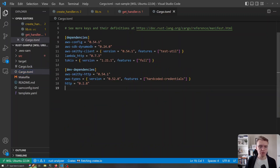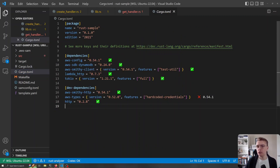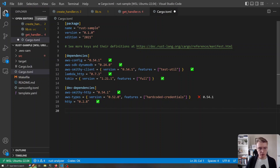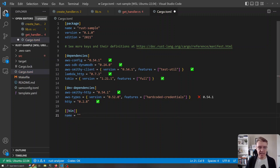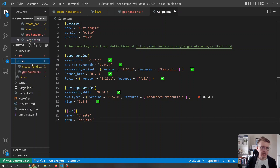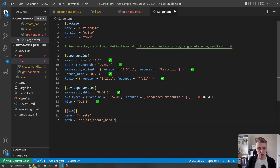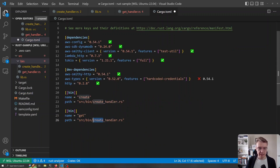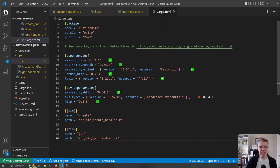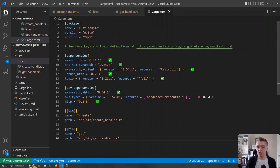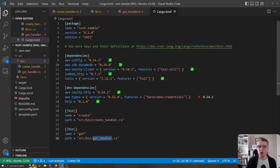Let's have a quick look at what we need to change in our cargo.toml file. As a default, when you compile your Rust application you get a binary with the name of the package. I'm going to add the [[bin]] setting where I can specify a custom binary name — let's call it 'create' — and specify the path: source/bin/create_handler.rs. Then I'll copy and paste that for our get endpoint, pointing to get_handler.rs. At build time we'll now get two binaries: one for create and one for get.